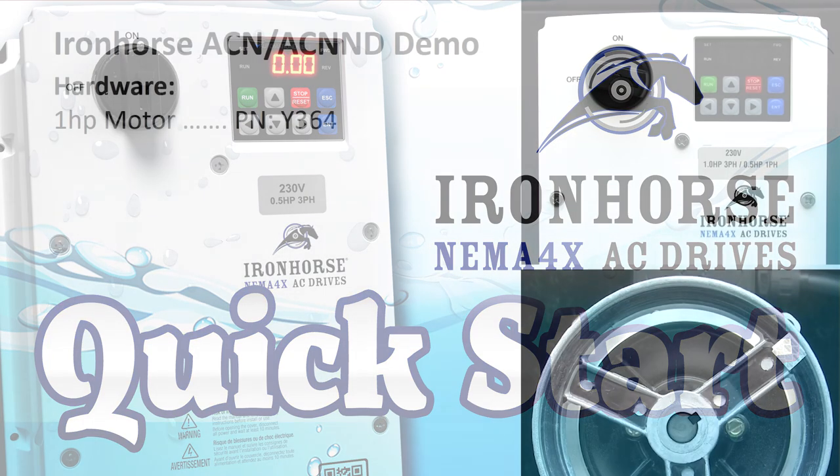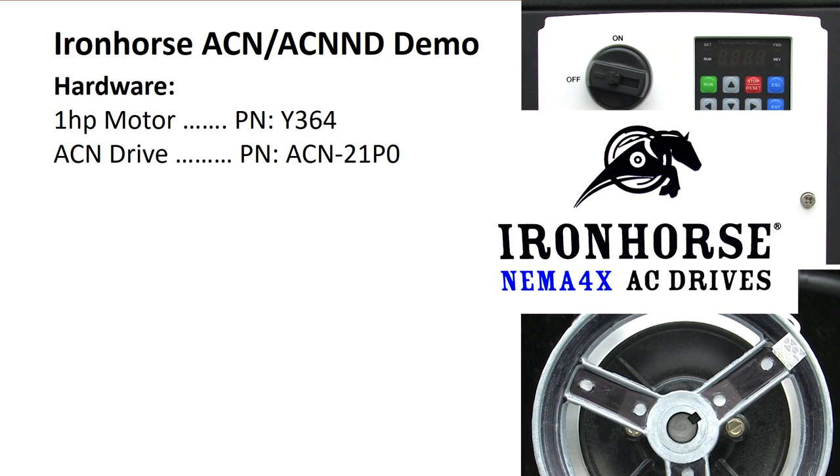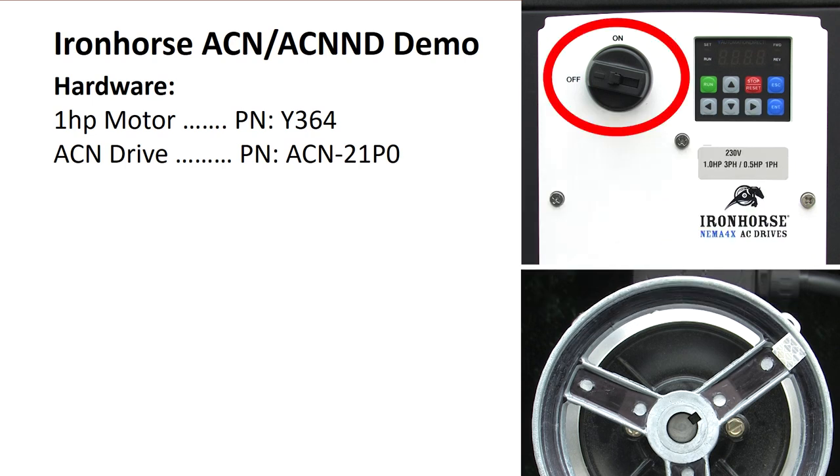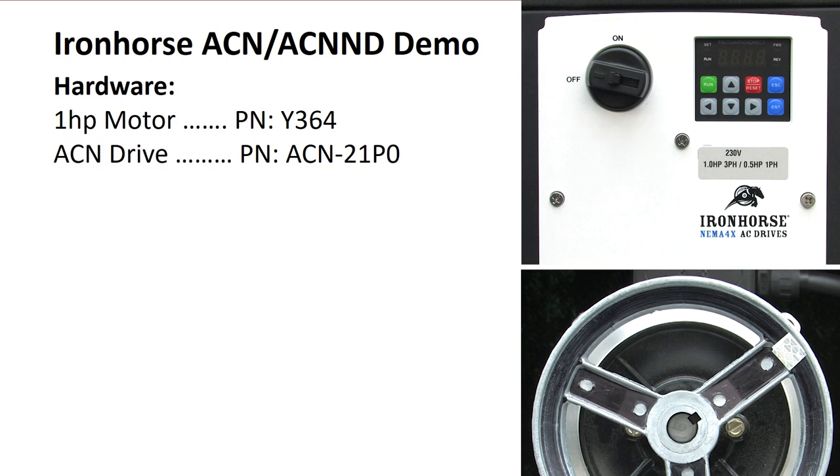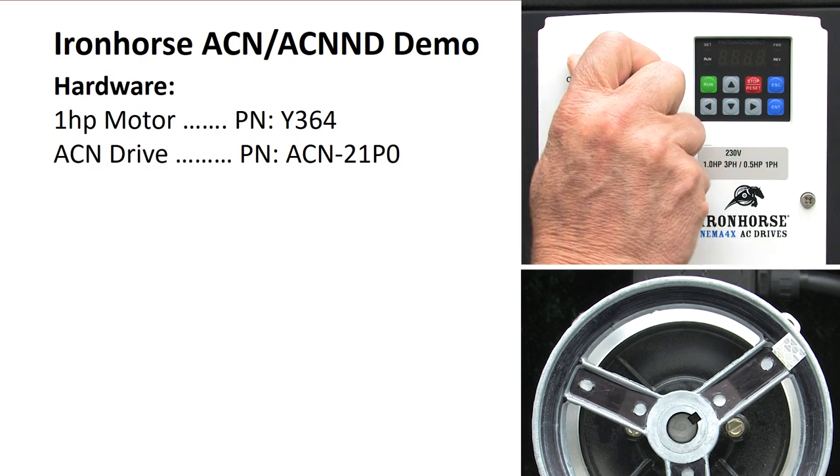Let's get this shaft on this 1 horsepower motor spinning using this 1 horsepower NEMA 4X Iron Horse ACN drive. I love that this family of drives has the option of a pre-installed built-in disconnect that is ready to go out of the box. I'll flip that on to apply power to the drive.